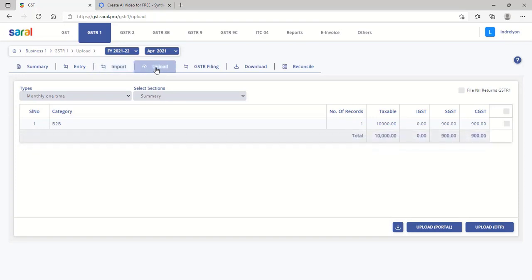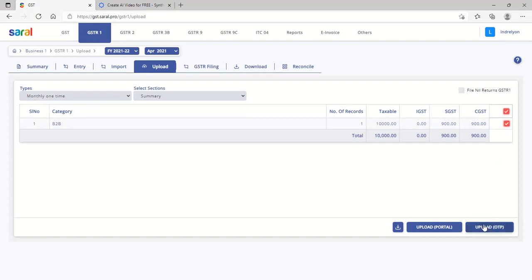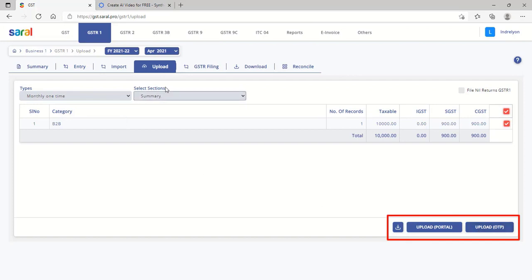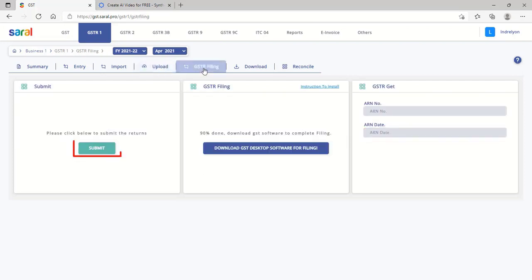After entering all the details, go to the upload tab to upload the details to GSTN. Here, data can be uploaded to the portal via login credentials or through OTP. Lastly, submit the details under the GSTR filing tab.